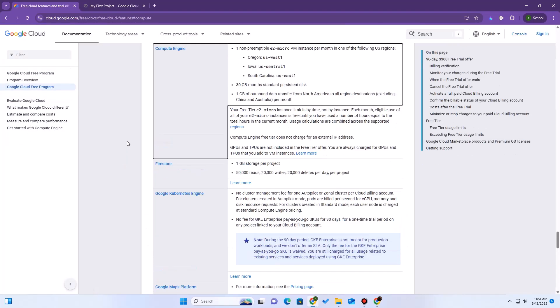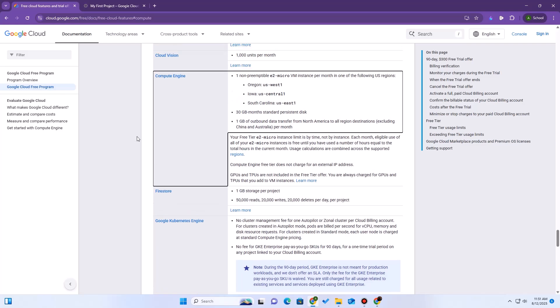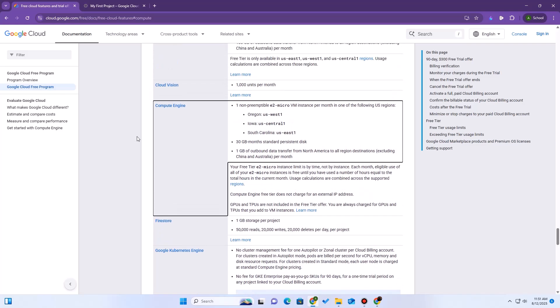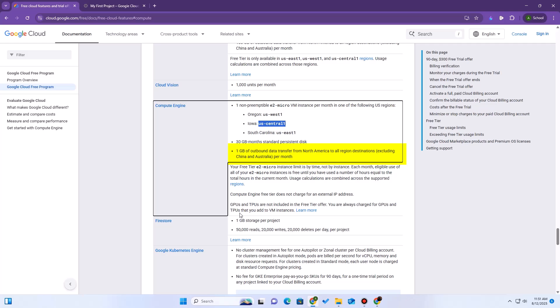The free tier gives us one non-preemptible E2 micro VM instance per month in one of the specific US regions, 30 gigabytes of standard persistent disk, and one gigabyte of outbound data transfer from North America. This limit is by time, not by instance. Each month, all of your E2 micro instances are free until you have used a number of hours equal to the total hours in the current month. So, in short, you're only really going to be charged if you get a lot of visitors from China or Australia, and even then, it will be a very small amount.